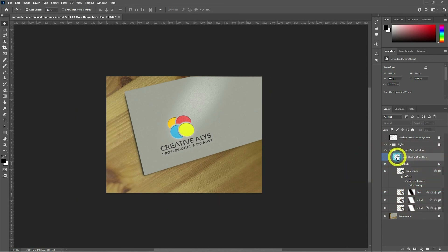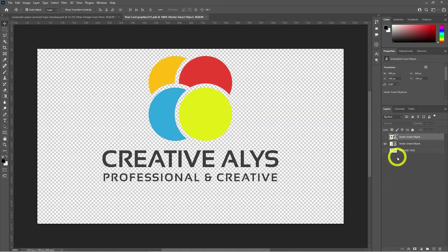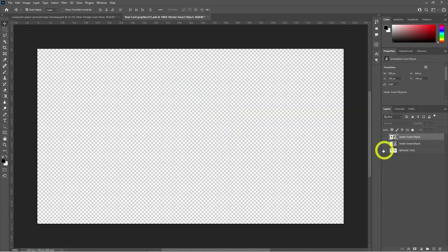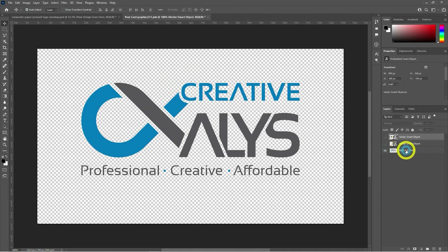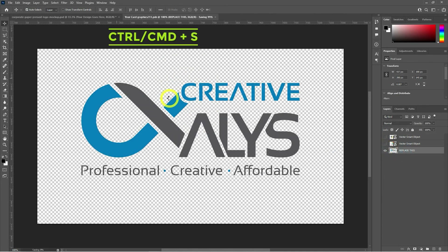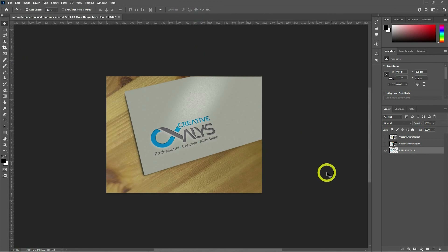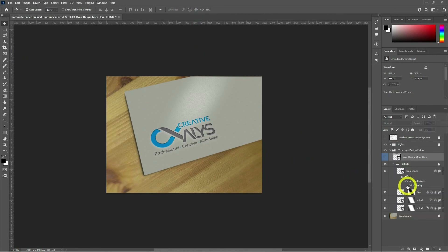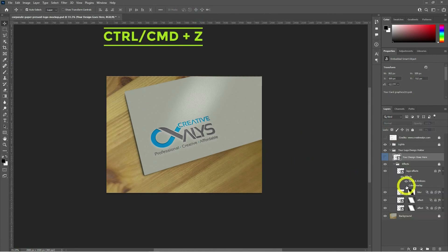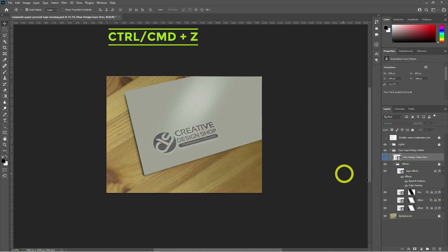Double-click the Smart Object layer to change the logo. Hide the current logo and make the bottom layer logo of Creative Alice visible to see how it looks in its original colors and paper-pressed style. And it is really looking awesome. I'm doing it using Ctrl/Cmd+Z.